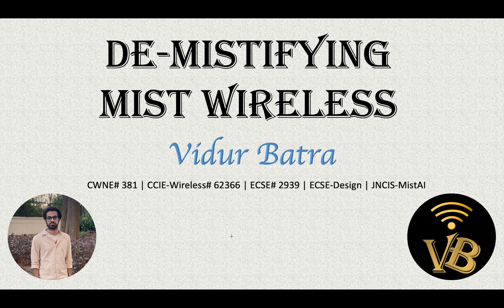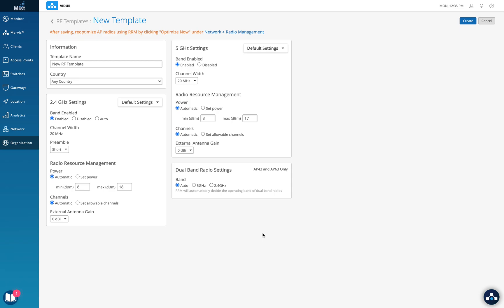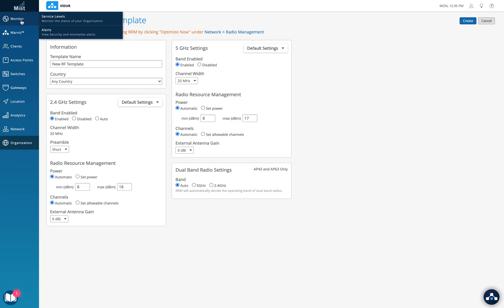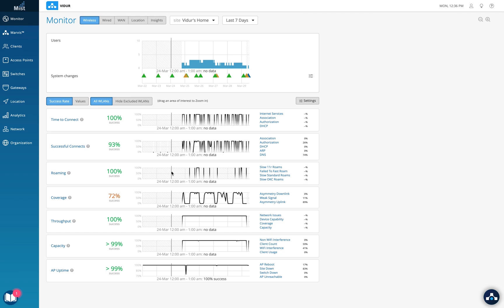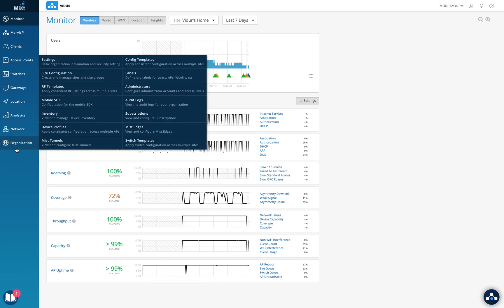In this video we'll understand what this feature is and how to configure it on the Mist dashboard. This feature comes under the RRM spectrum. RRM is responsible for making sure all APs run on the right channel and the right power level. With this new feature, if capable, both radios on an AP can work on 5 GHz, or if we have optimum 2.4 coverage, we can cancel out a few 2.4 radios as well.